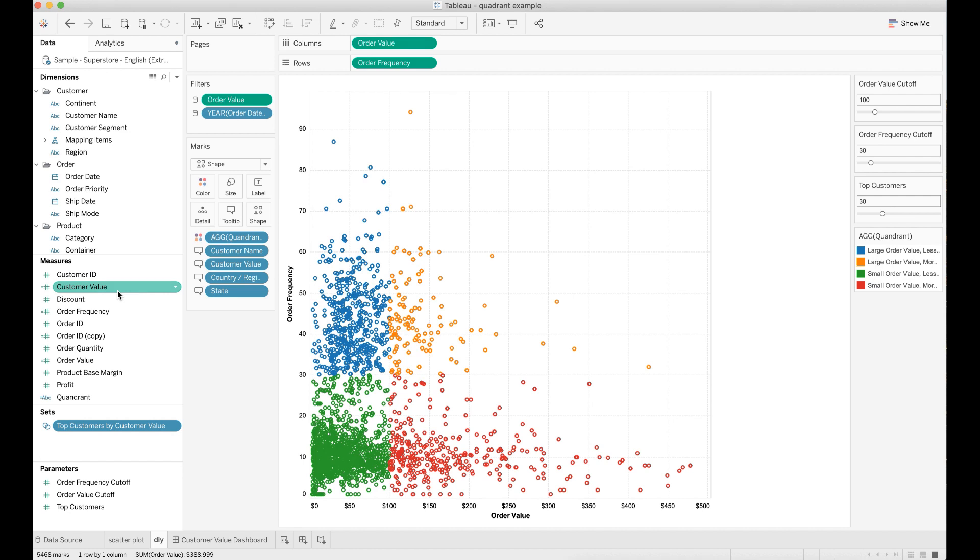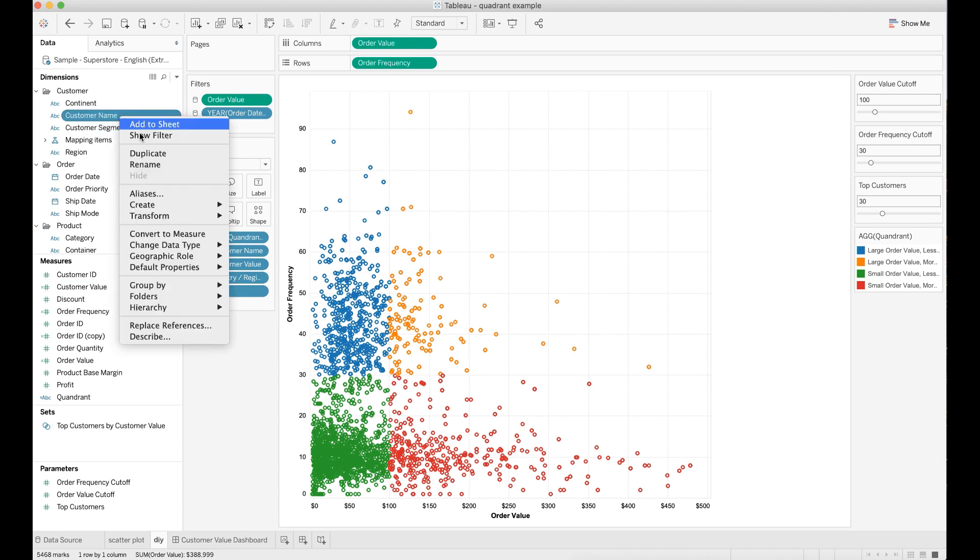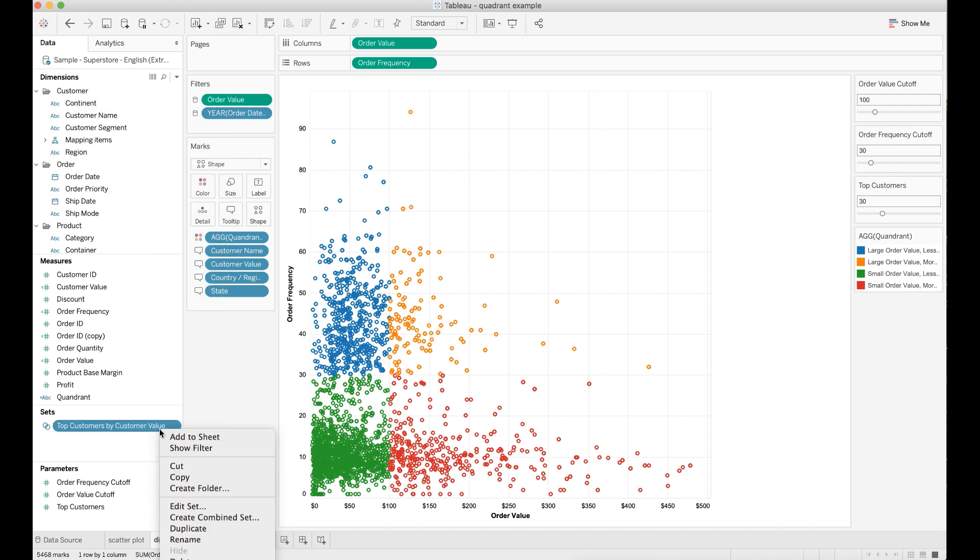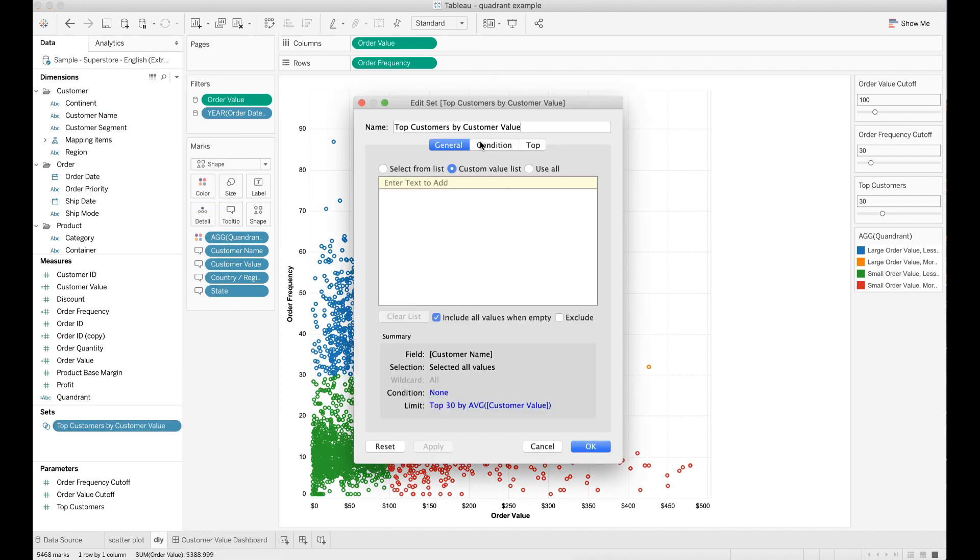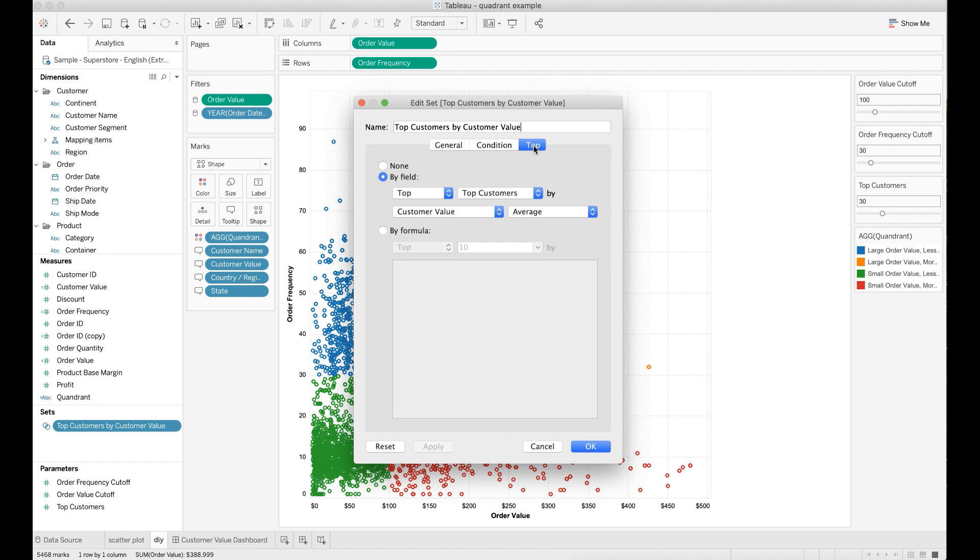Once done, go to customer name and right click, choose to create a set. Go to this set and go to the top pane. Choose the view by field. I set the field to be the customer value field that I just created.